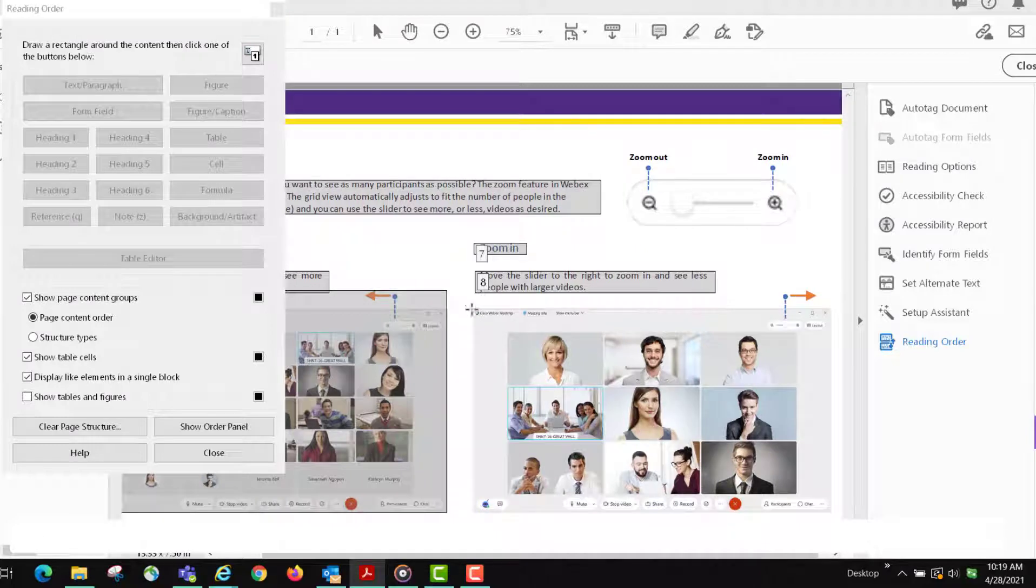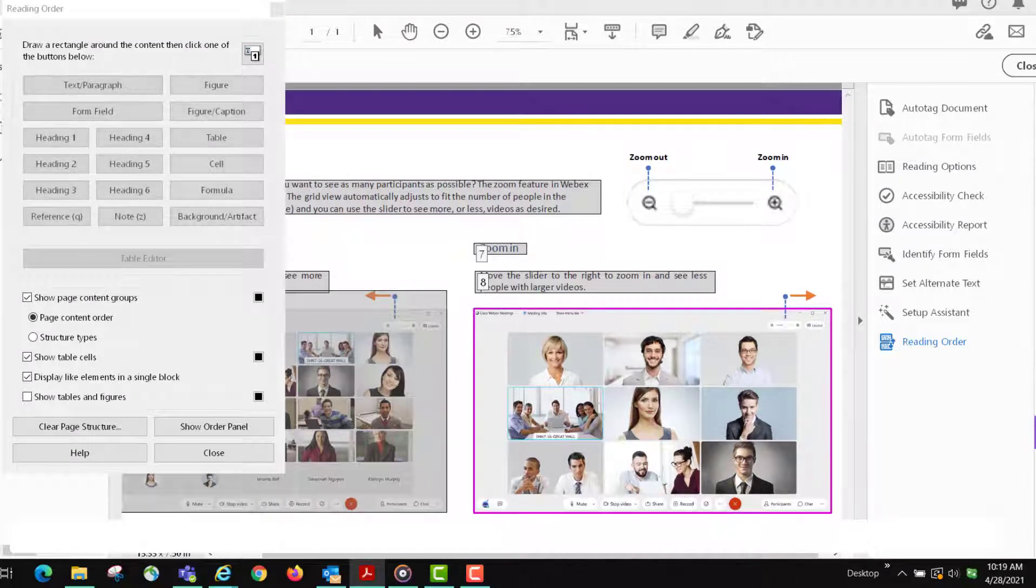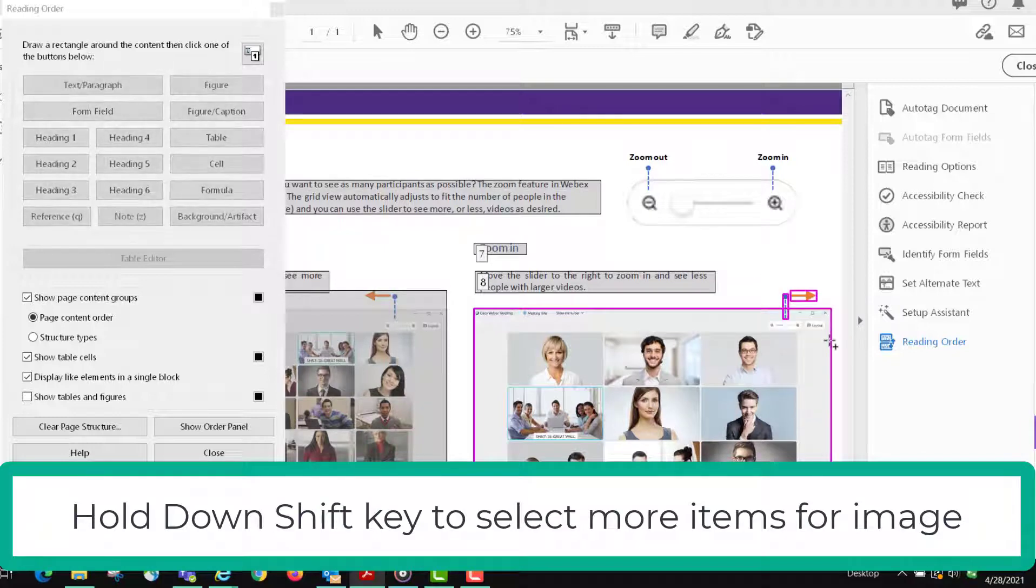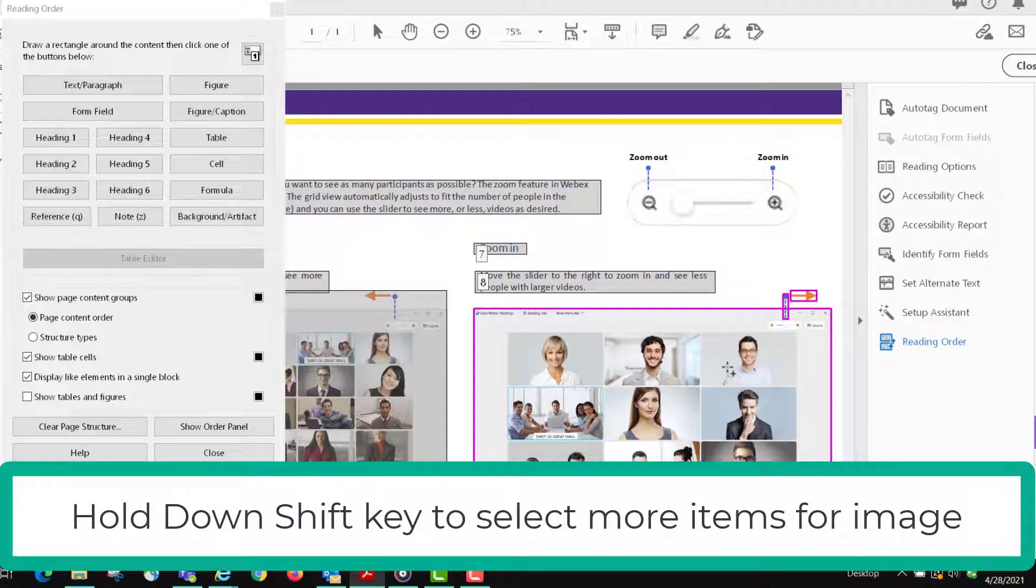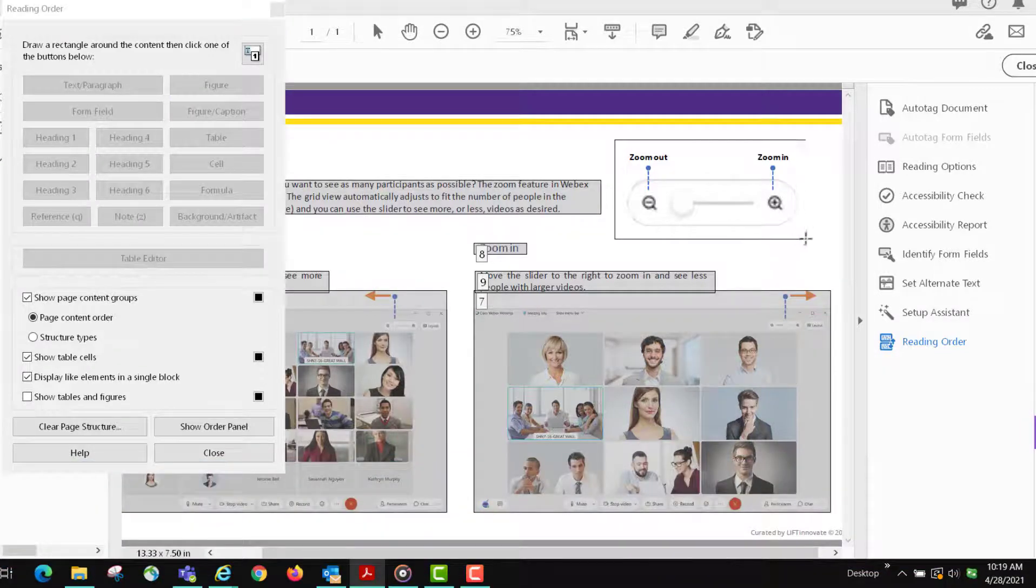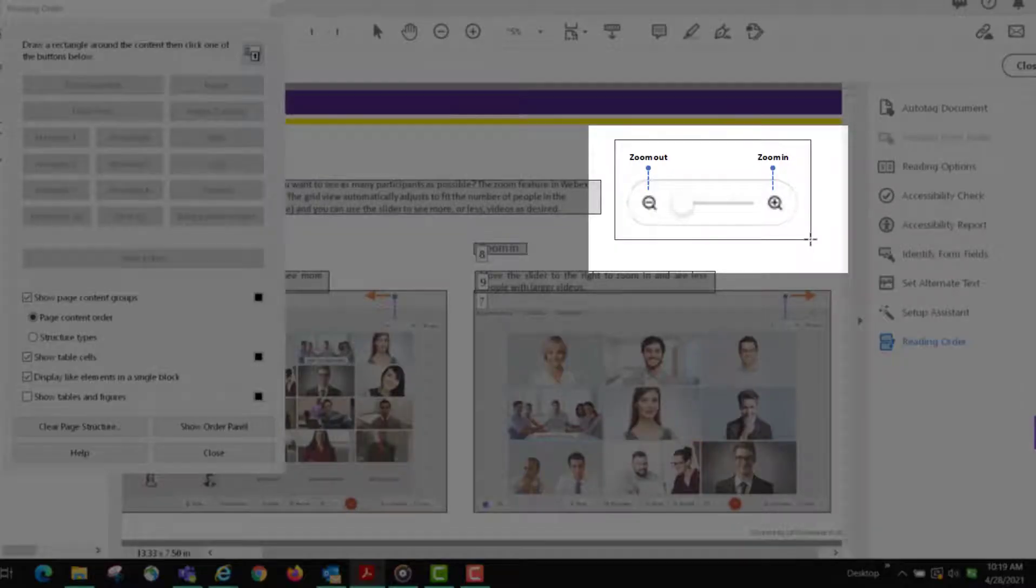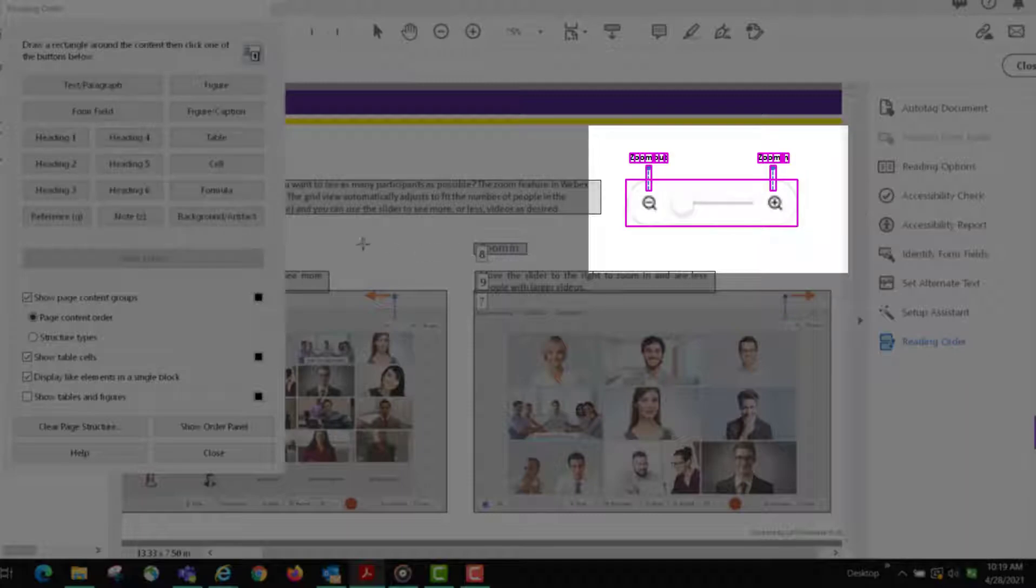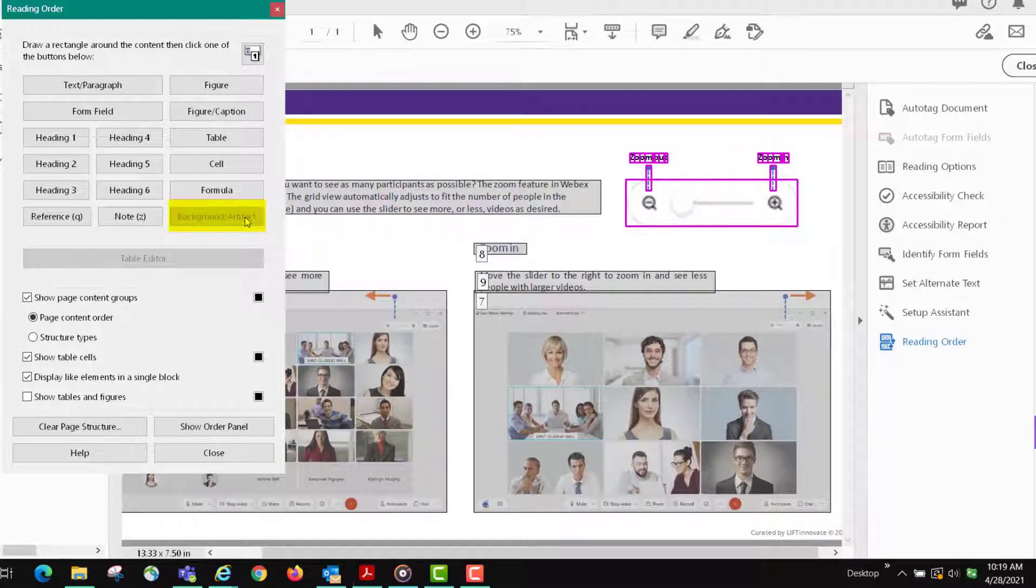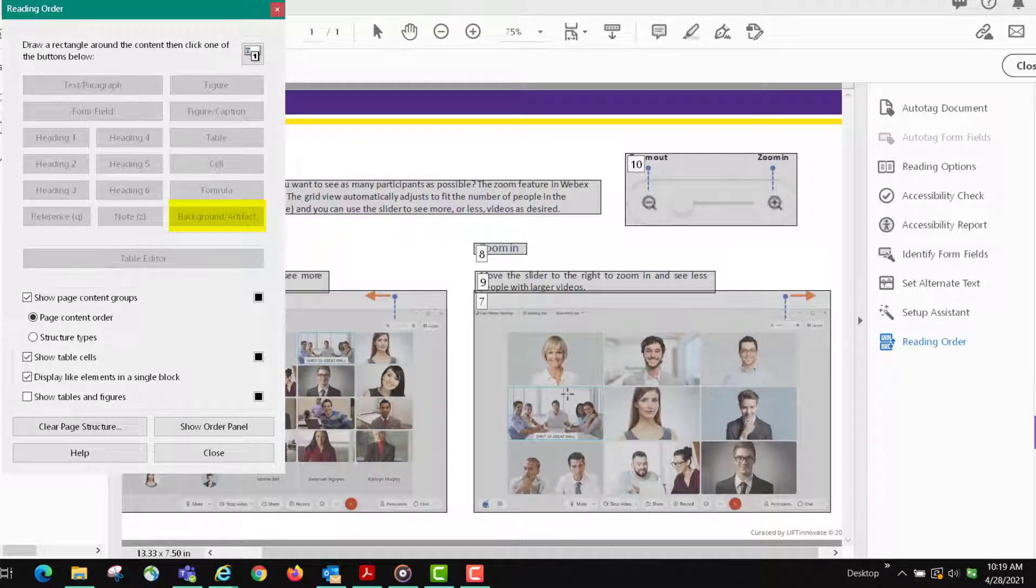And then the picture again - hold down the shift key when selecting multiple images.